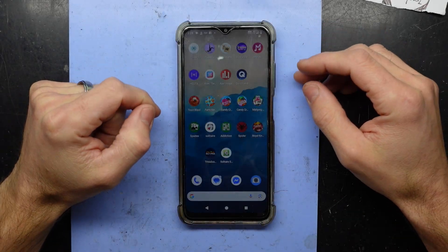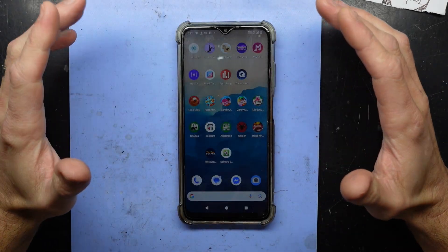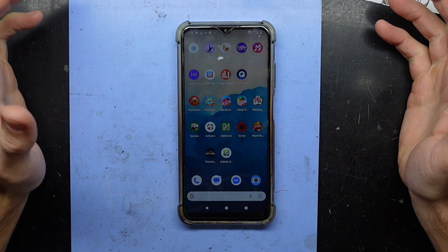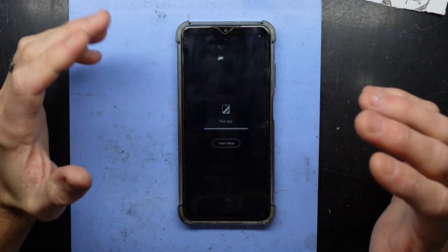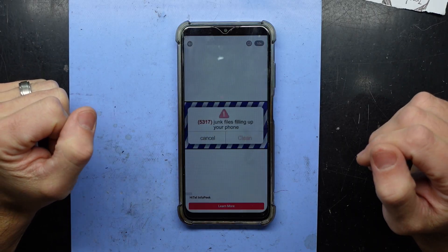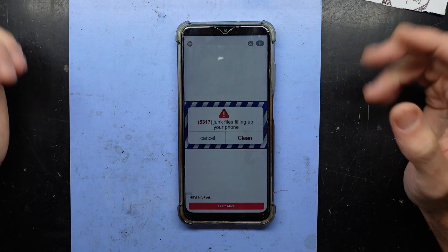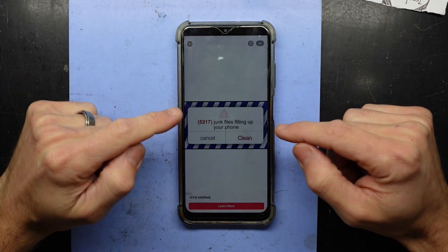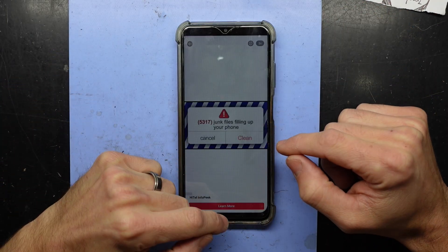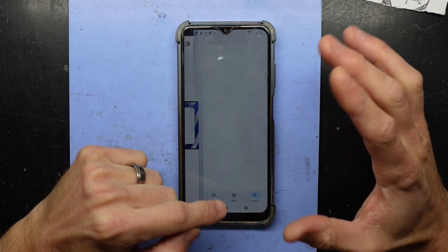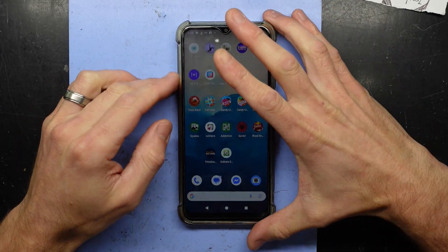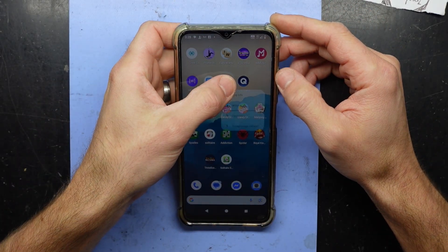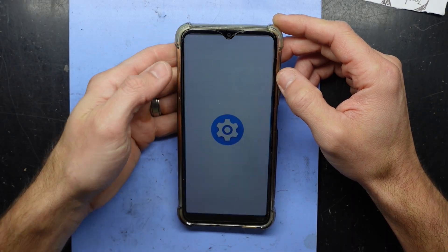G'day guys, today's video I'm going to talk about how to help detect and clean malware on most brands and models of phones — Nokia, Motorola, Samsung, anything basically. Samsung I do have a separate video on how to do that. But if you've got ads that are auto-playing, what I would recommend doing is, if you can get enough control of your phone, download a program called App Usage.